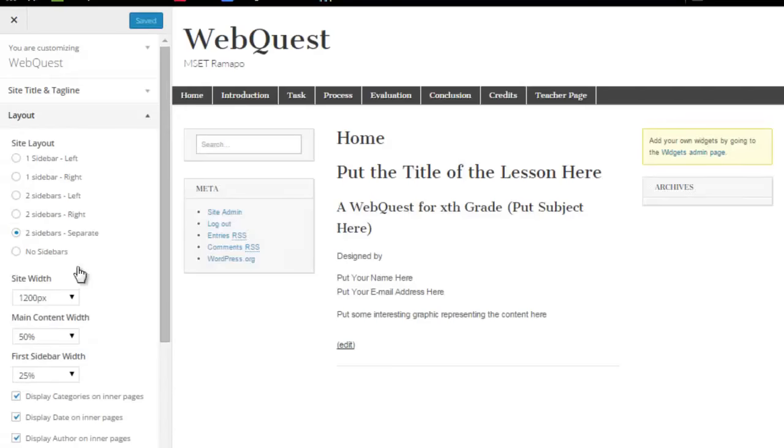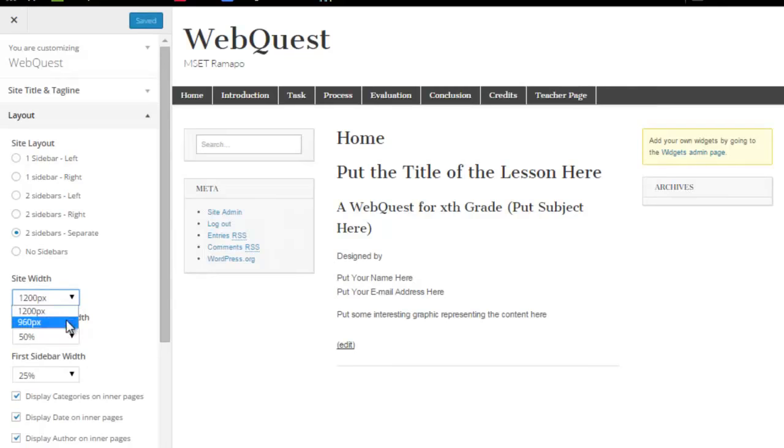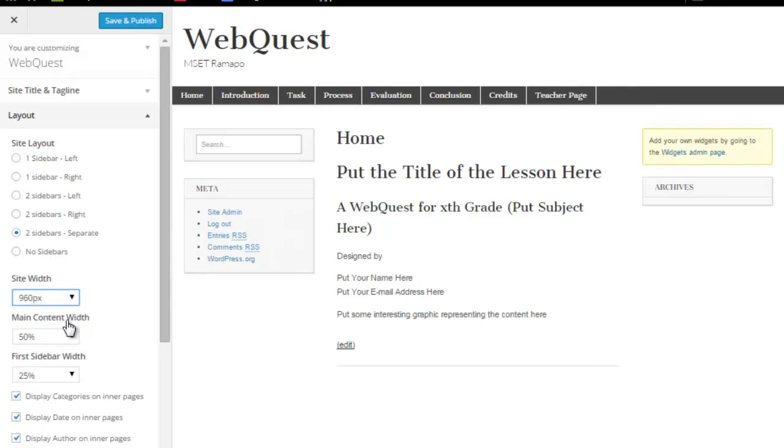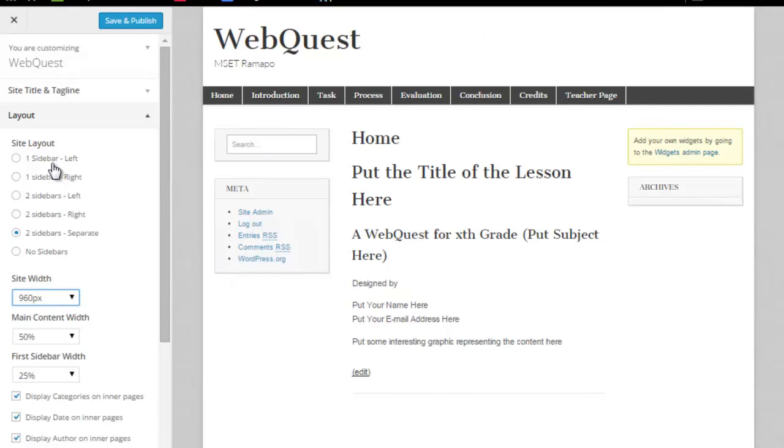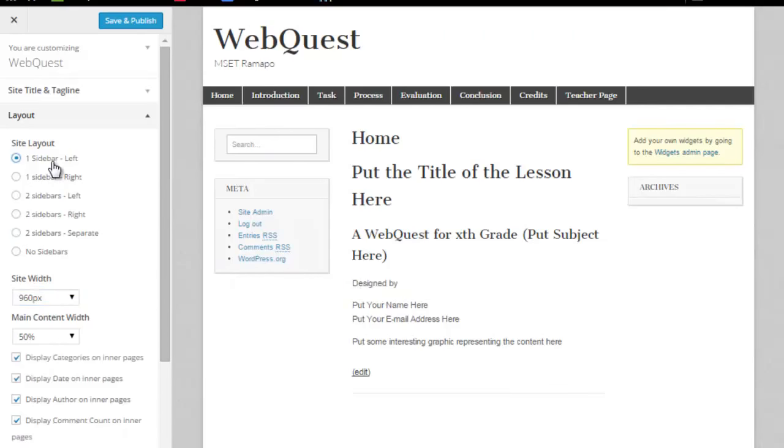Now I'm going to go to Layout. In this particular case, I know that this theme allows me to drop to 960 pixels wide. I'm also going to leave it at the two sidebars, which is what I've got here. But I'm going to go down to one sidebar left.